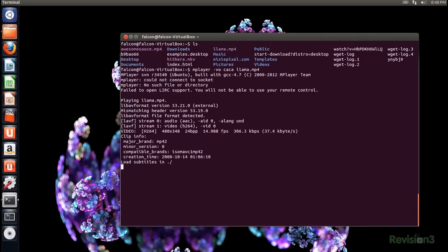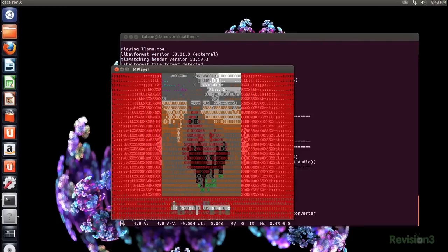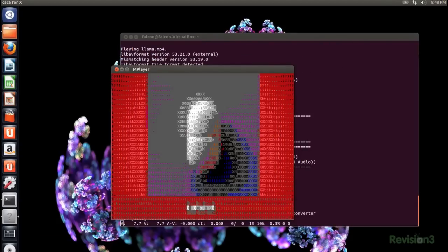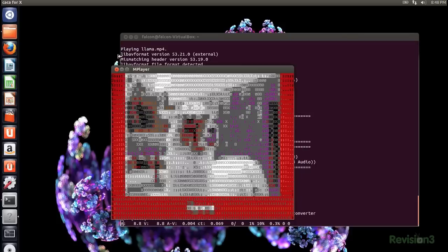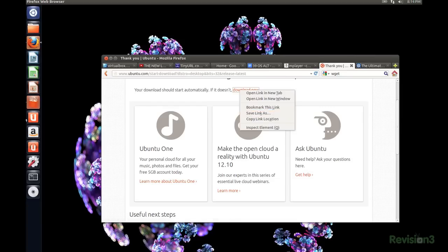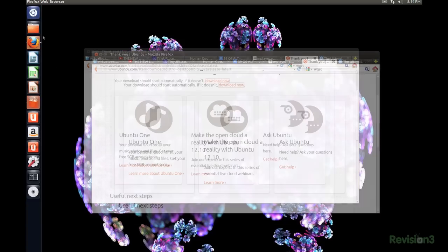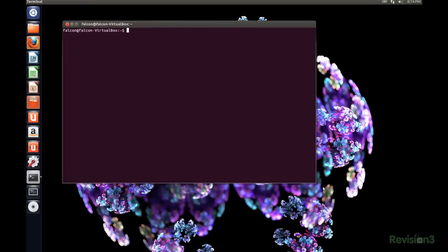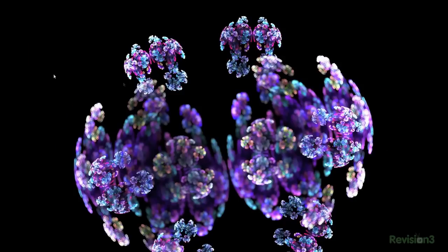And now you can do plain text video playback. Not really, but it still looks cool. Another option is using -C for continue, which is great for large files or just all the time, really, when you want to keep the download going even after the connection was interrupted or it was only transferred partially.